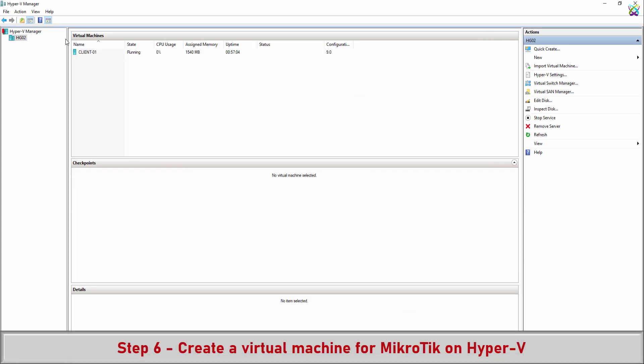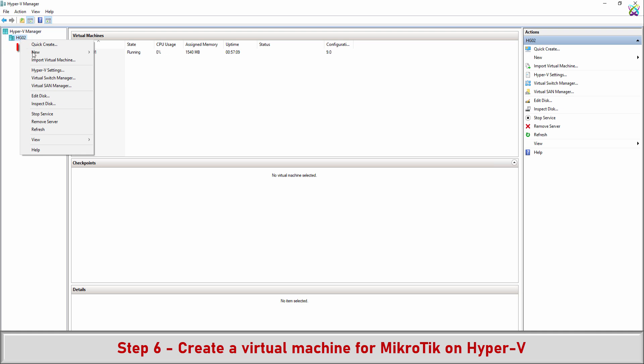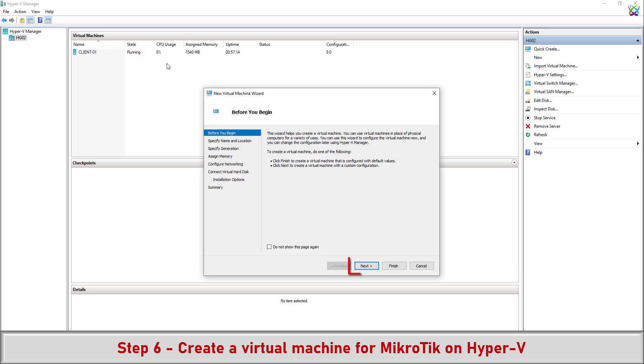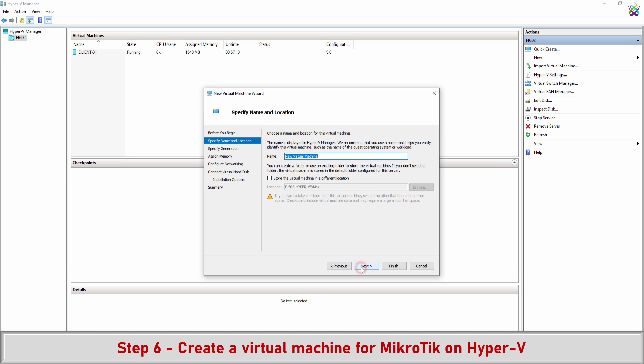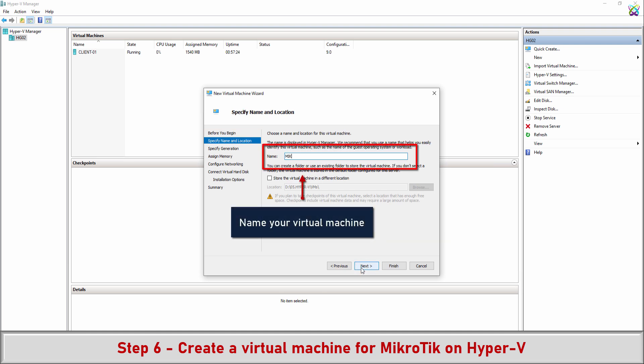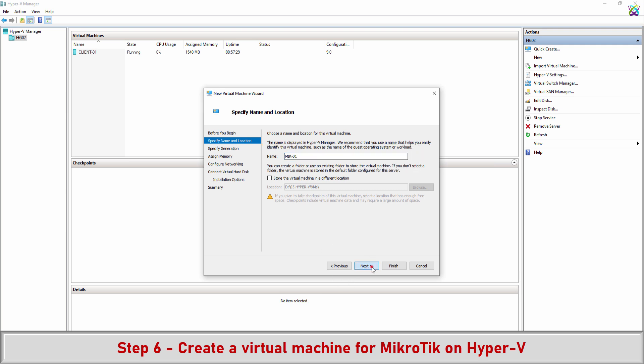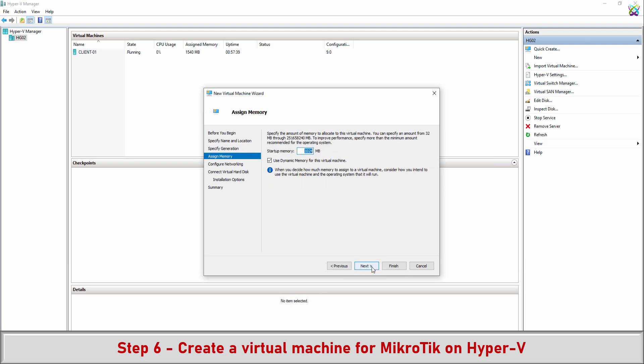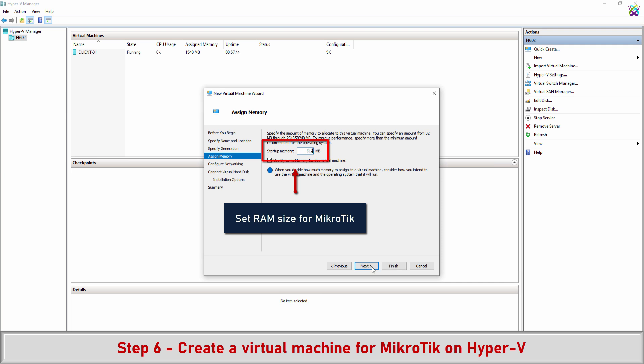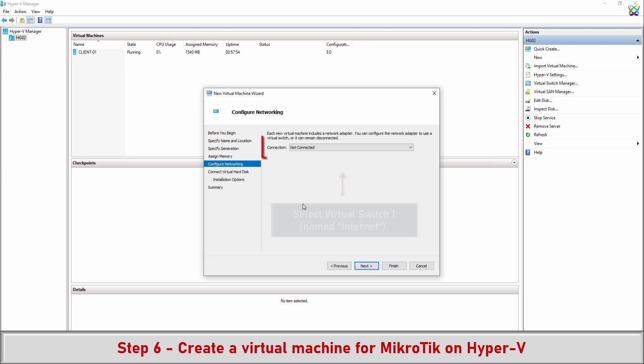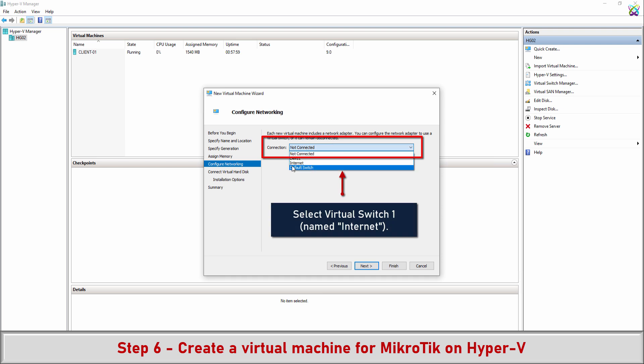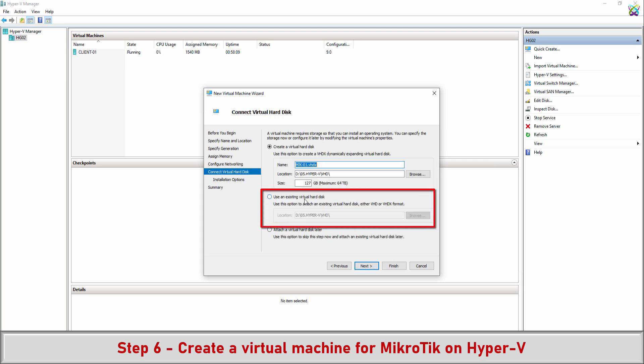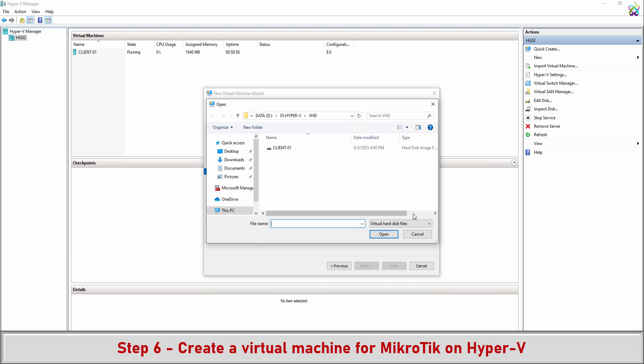Step 6: Create a virtual machine for MikroTik on Hyper-V. Name your virtual machine to easily identify it in Hyper-V and manage it later. Select Virtual Switch 1 named Internet. Select use an existing virtual hard disk and choose the VHDX file you downloaded in Step 2.